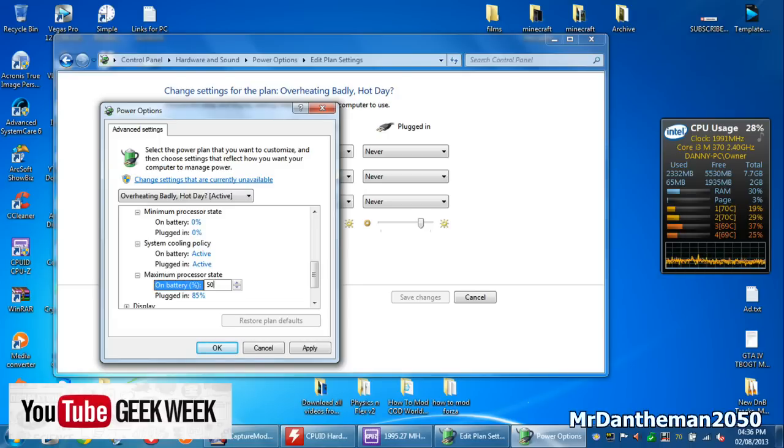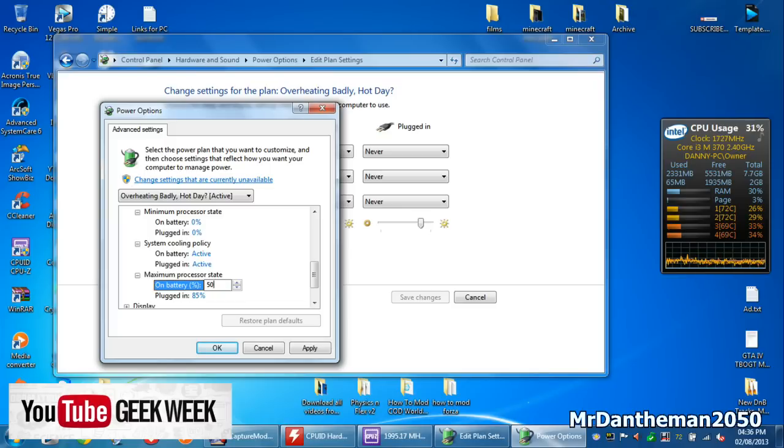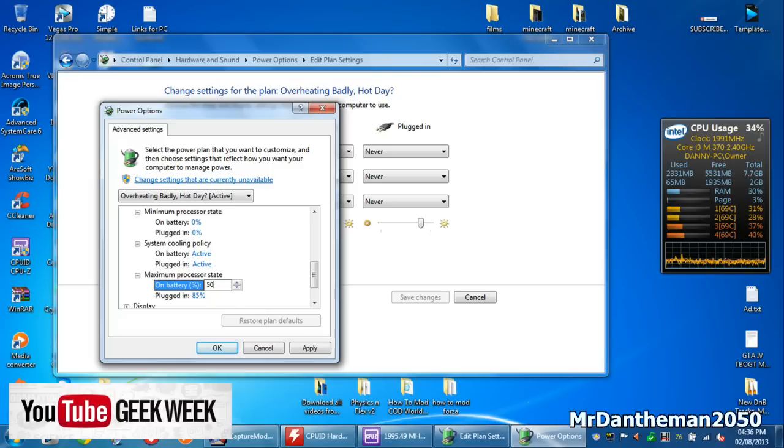And sometimes what will happen is, say if you put it to 51, or 52, or 53, it might not change, because your processor can only underclock itself in certain increments. Yours will be a little bit different to mine, and it will be different say if your processor is an AMD or an Intel, but by changing this to a lower number, it will underclock. And if you put this to zero,